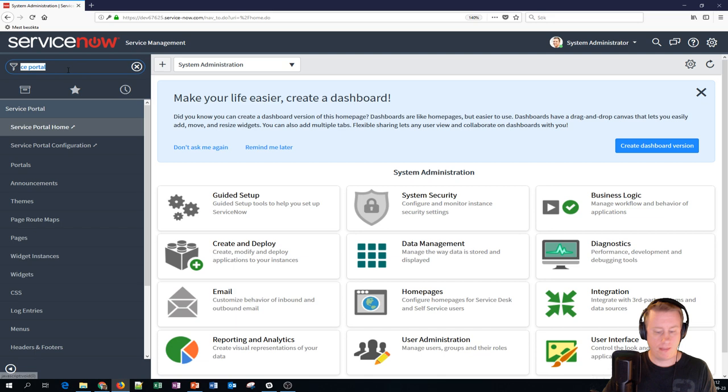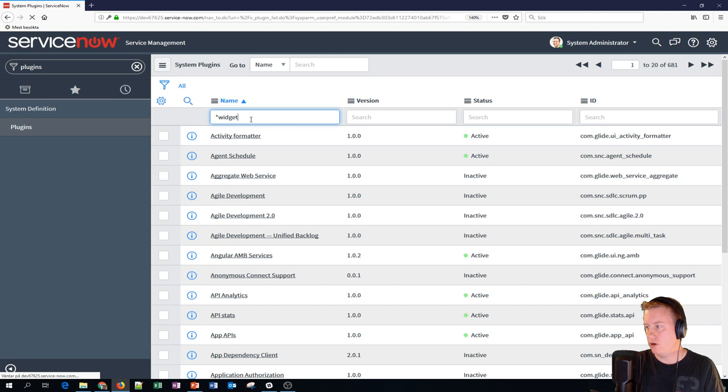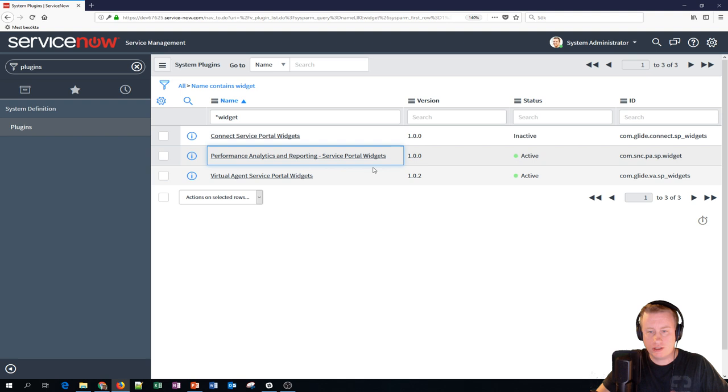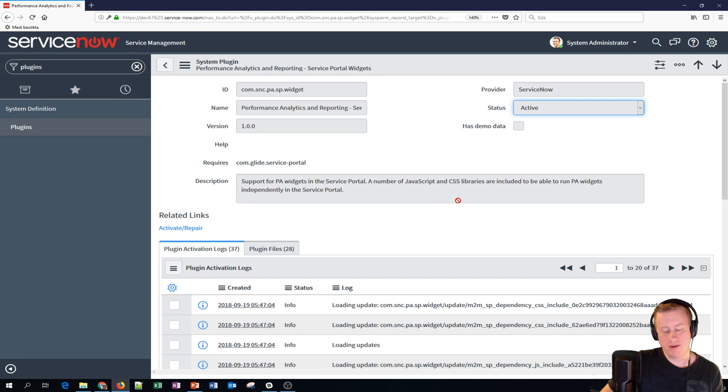Let's go to plugins and the plugin we're looking for has something with widgets, so let's search for that one. The one we're looking for is this one - the Performance Analytics and Reporting Dash Service Portal Widgets. I'll put that name in the description field of the YouTube video as well if you can't find it. Basically just click on that one, activate it, and since this is my third time doing this video, it's already activated. I didn't have the energy to reboot my instance just to have this one inactive.